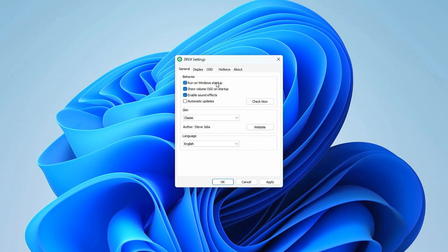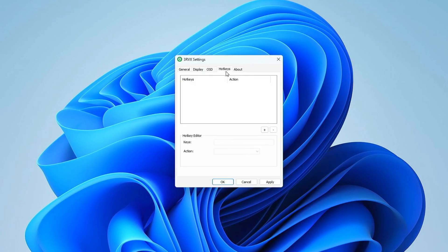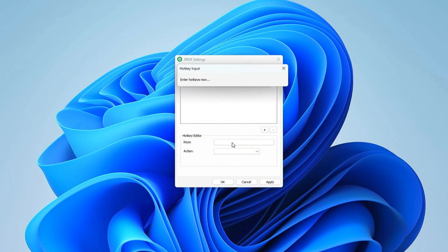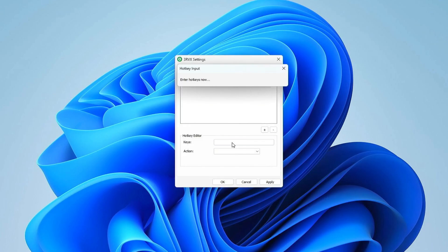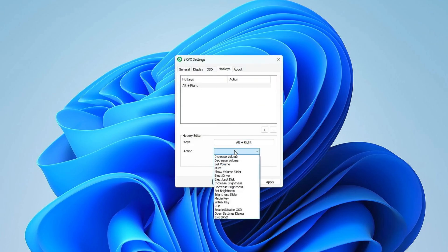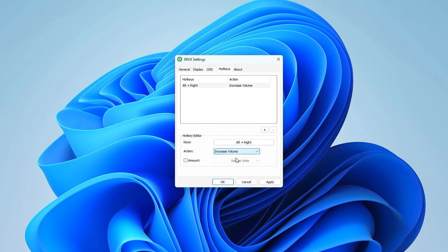Select the checkbox to run the app at Windows Startup. Create a new hotkey. Assign the hotkey, for example, Alt plus right arrow, to increase the volume. Configure the action to increase the volume by a certain amount, such as 10%.